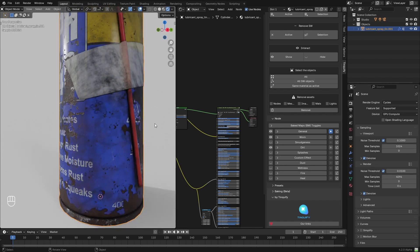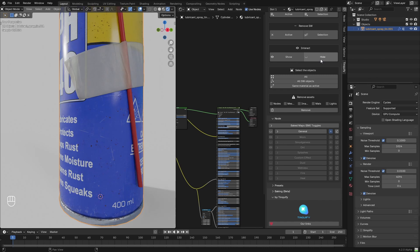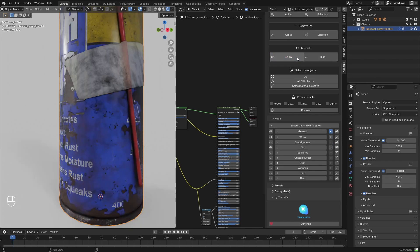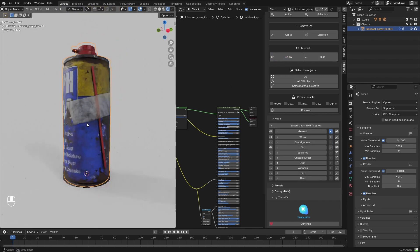All of this without UVs, in a matter of seconds, and inside of Blender. We hope these tips help you in your project, and we really hope you enjoyed this tutorial.